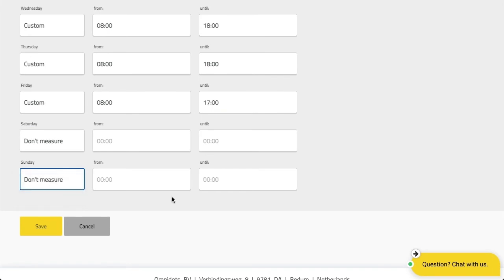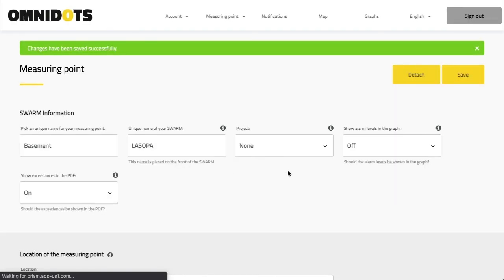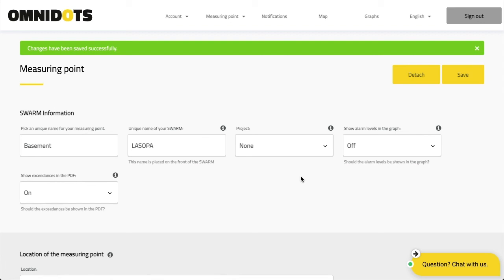Once you have made all settings, you click on save and the swarm will adopt this schedule and automatically turn itself off at the end of the day after it's been done uploading all data. It will turn on right on time before the schedule starts so that the measurement continues.